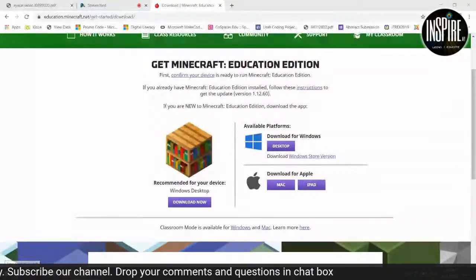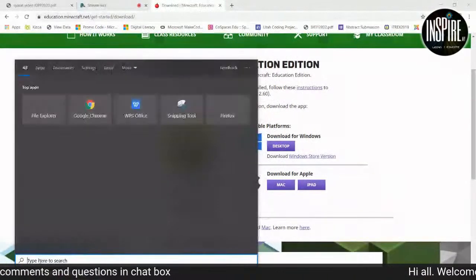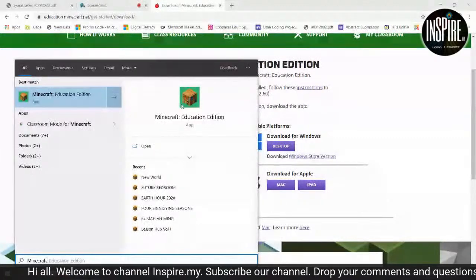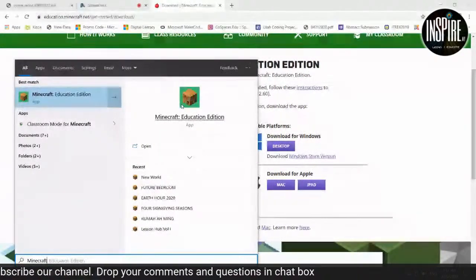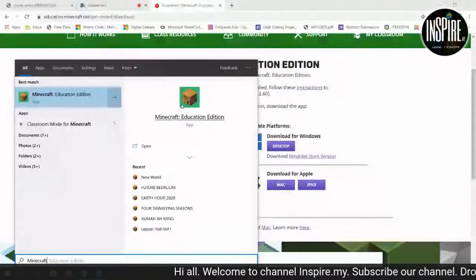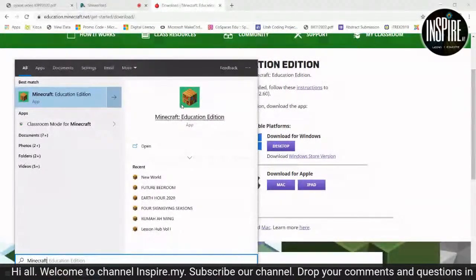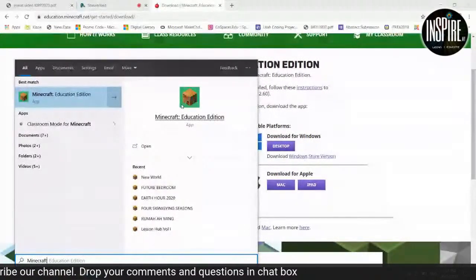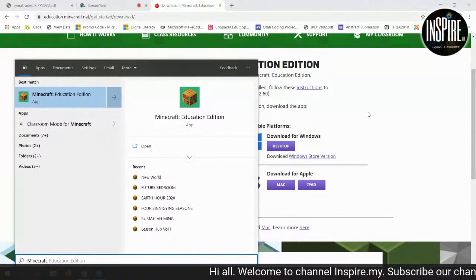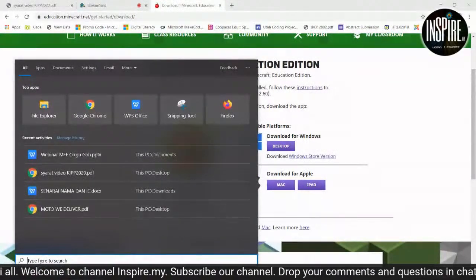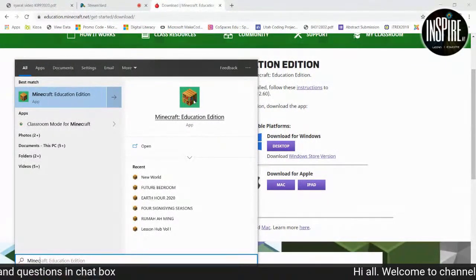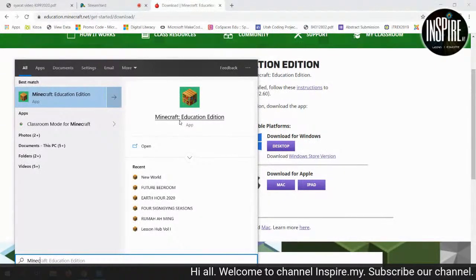Minecraft application akan muncul sebegini. Ini adalah free, tetapi bila log in dia ada trial. Kalau kita guna account MOE, kalau tak silap dia ada 10 atau 12 trial saja. Jadi cikgu, simpan nak guna — jangan buka keluar banyak kali. Bila dah download semua, cikgu pergi ke search, type 'Minecraft'. Dia akan keluar — tulis Minecraft Education Edition.